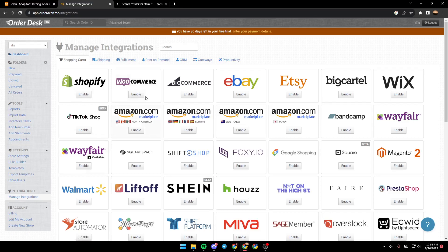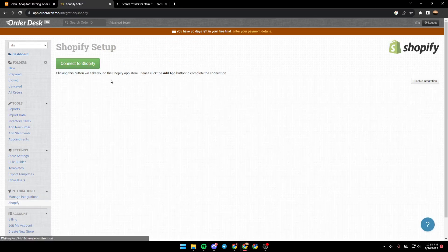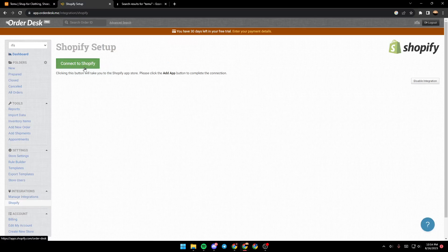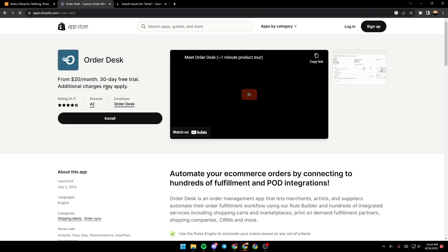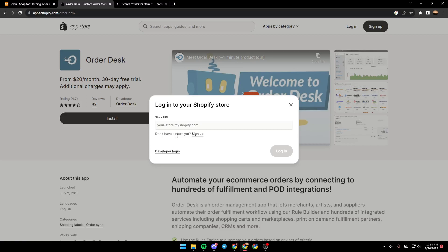From here, go to Shopping Carts and search for Shopify. As you see, it's the first option. Just go ahead and click on Enable, click on Connect to Shopify, and then they will take you to this page. Go ahead and click on Install.